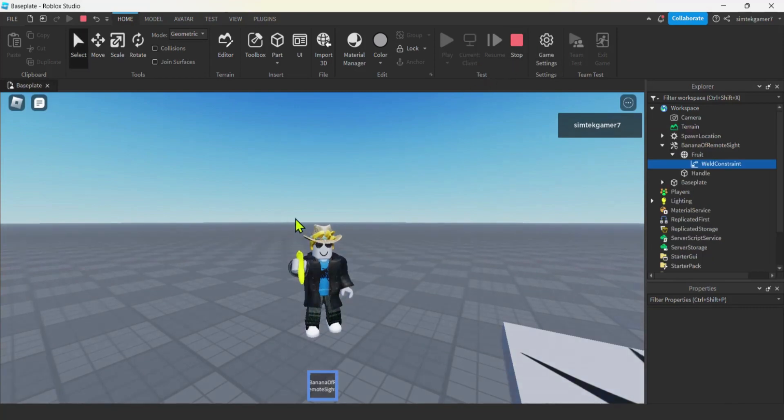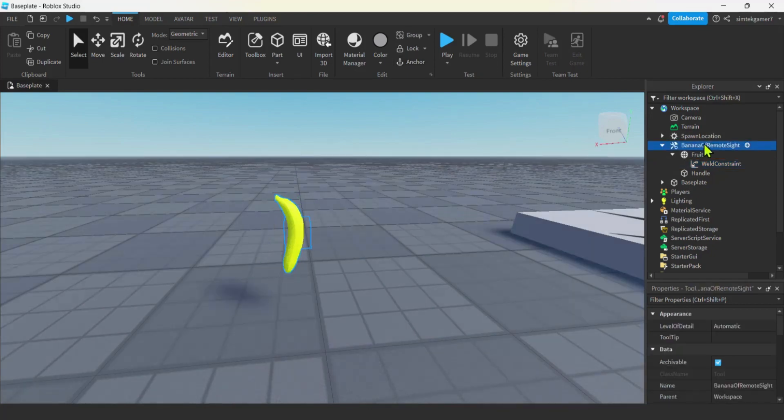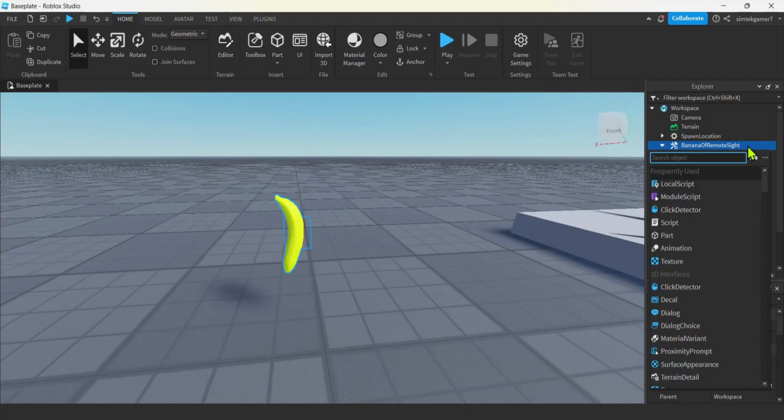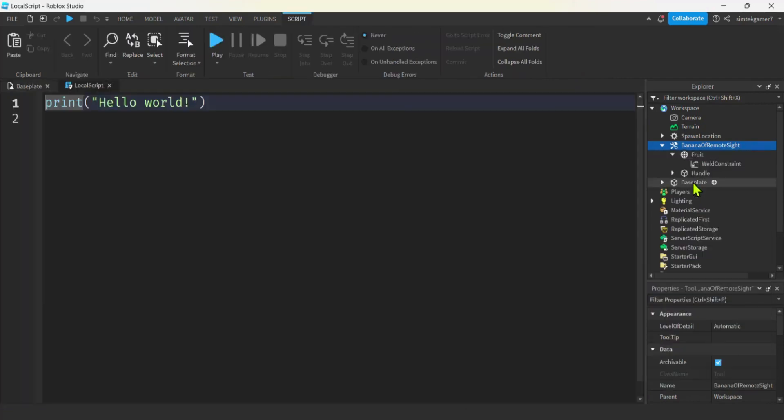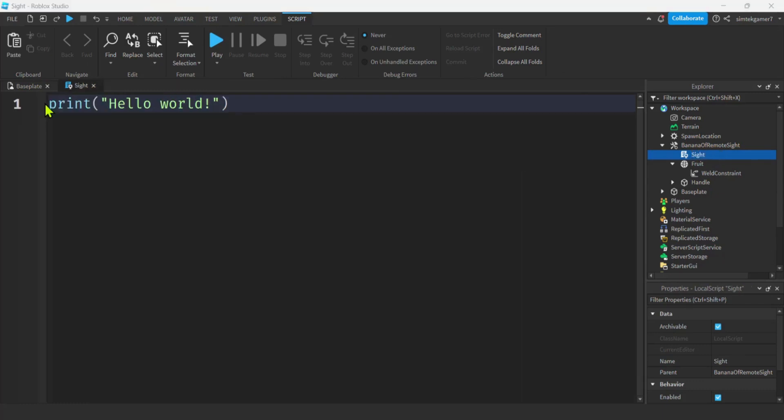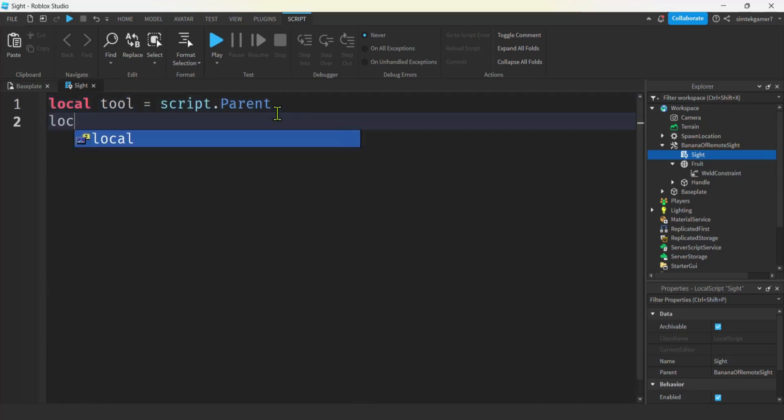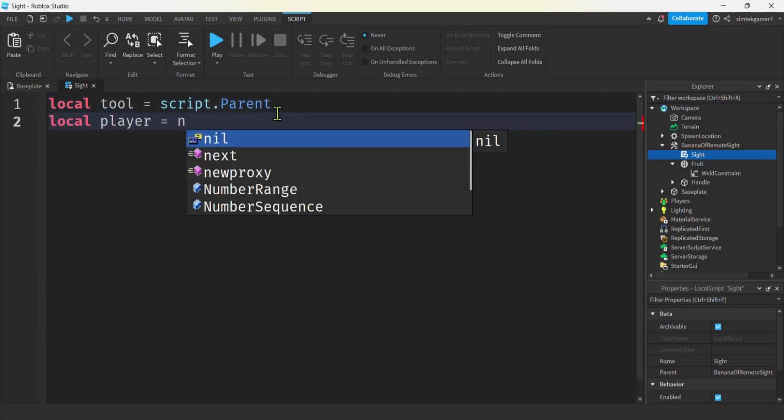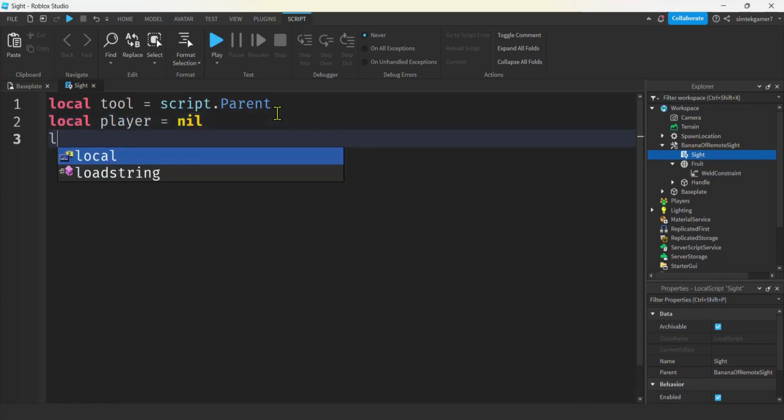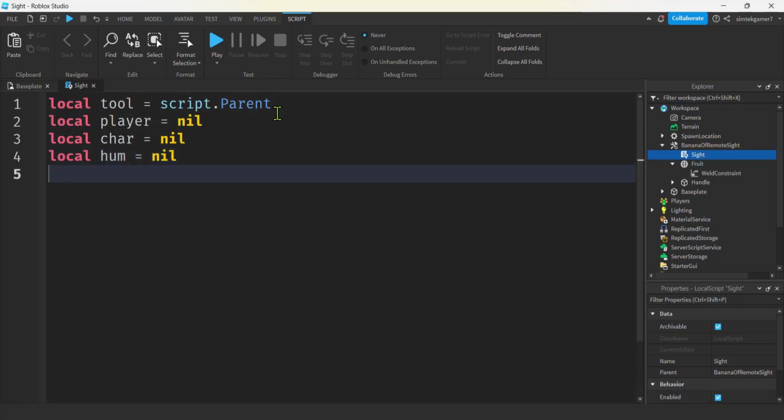All right, let's do some coding now. So we'll turn the game off. We're going to go to banana of remote sight. Hit the plus. We're going to add a local script. Because we're going to be using our camera. So we don't need a server script. We want a local script. Let's call this sight. Let's get rid of our print statement. And we'll do a variable for the tool. Script dot parent is the tool. Let's get a variable for our player. But we will initialize it to nil. And I'm also going to make one for the character. And for the humanoid. All nil. Until someone picks it up. And ooh, mouse. Let's do the mouse. Mouse will be on the player. But we'll make that nil for now.